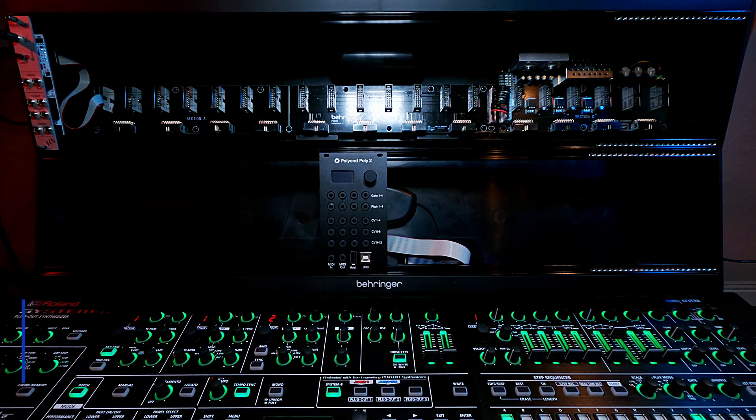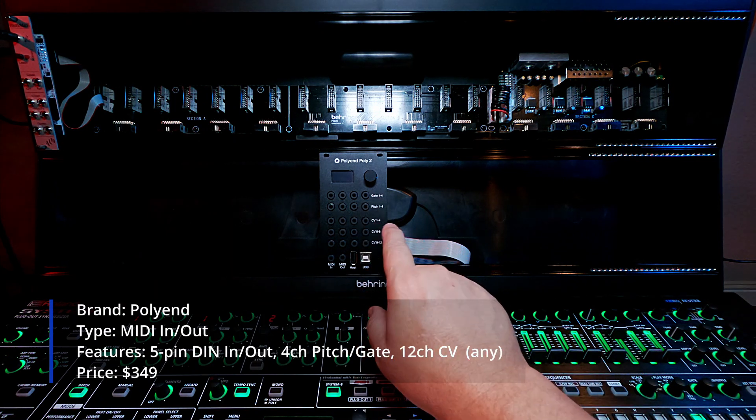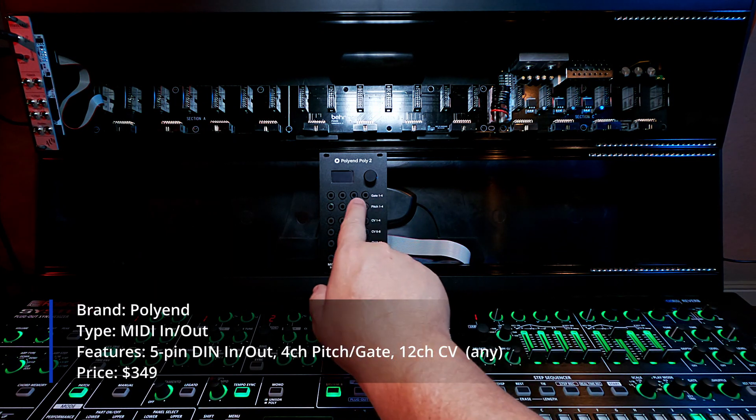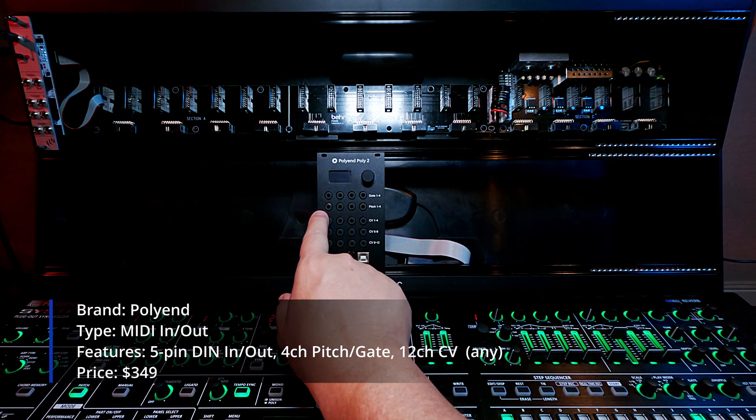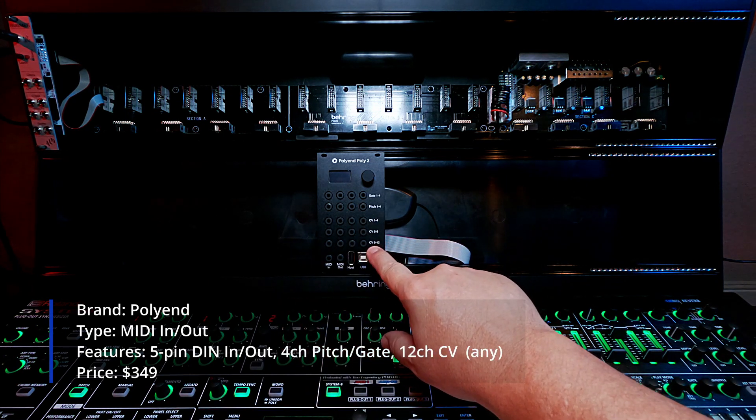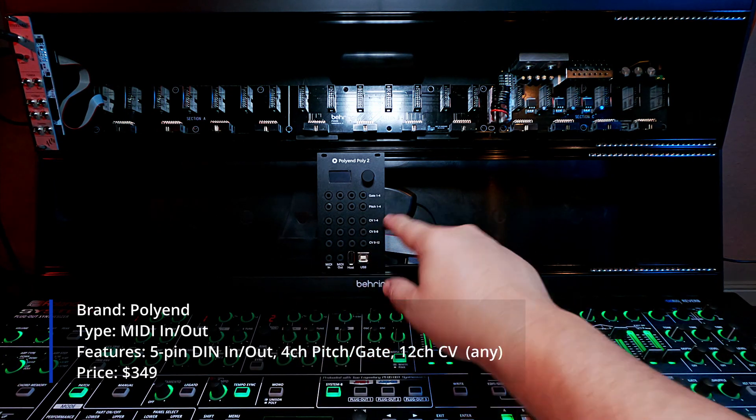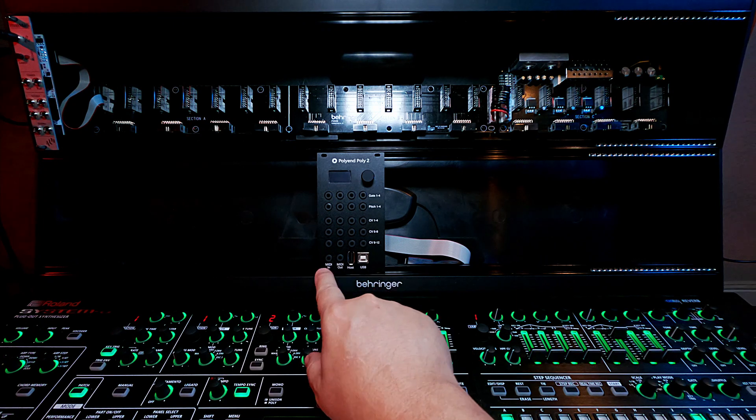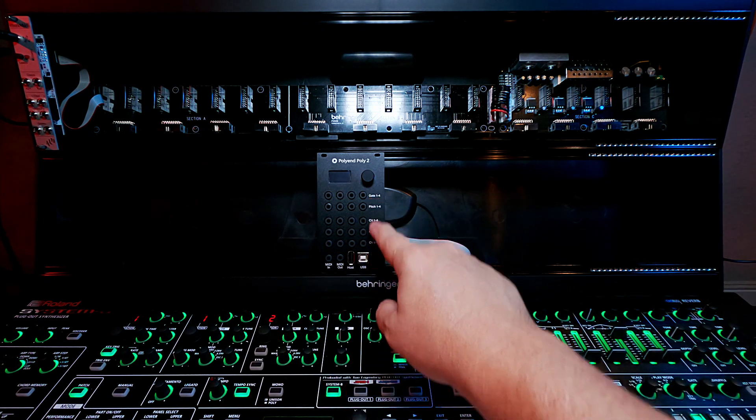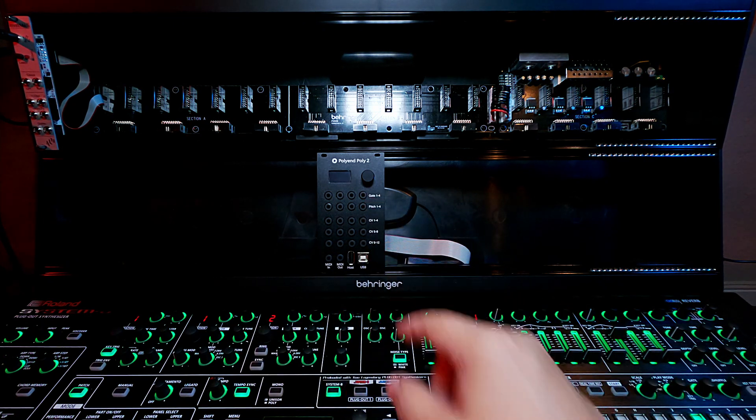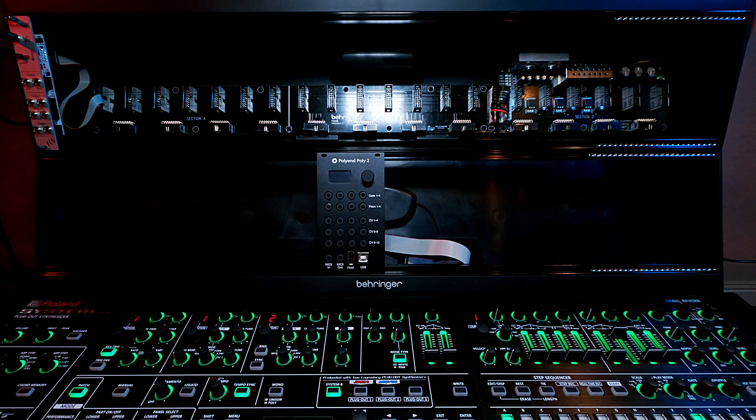But what it is, is it's basically a... It has four gate inputs, four pitch inputs, and 12 other CV inputs or outputs, depending on which direction you go. So that is just a lot of MIDI in-out for a Eurorack.